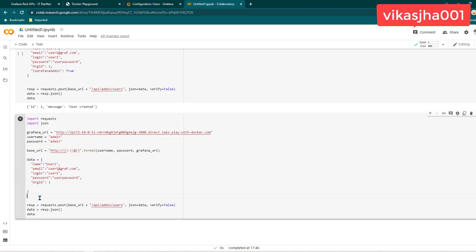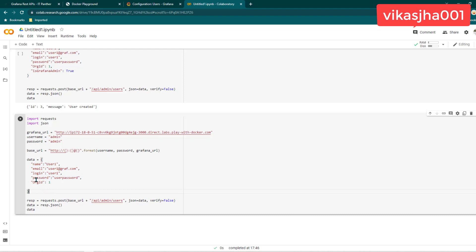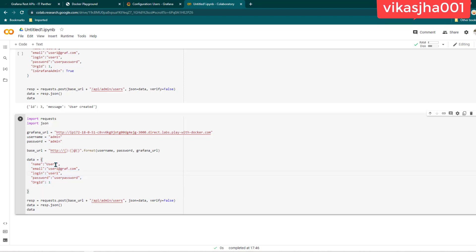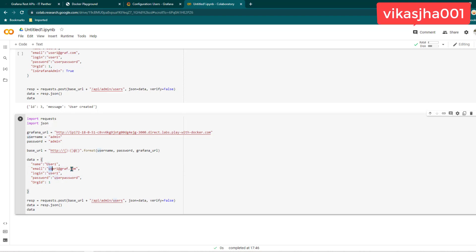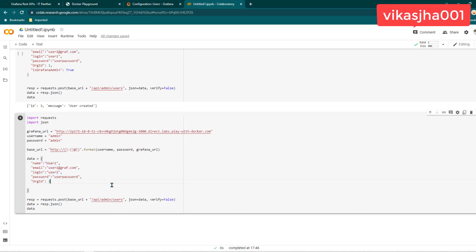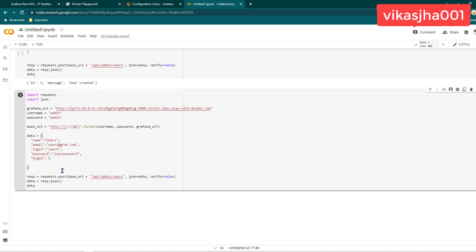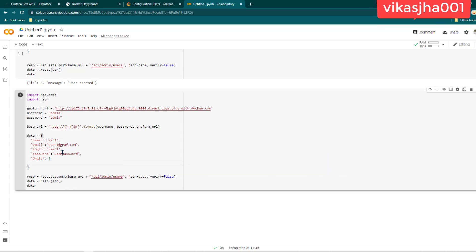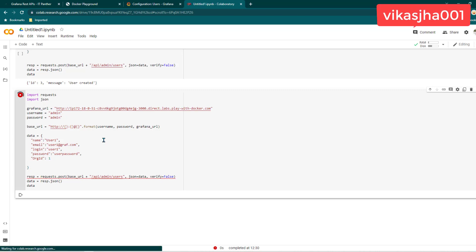Now in this scenario, we are passing some data — this is also called a payload. We are setting the name of the user to user1, providing an email ID, setting the login name or login ID, and setting the password. You can change these values in your scenario. One important thing to notice is that up until now we were mostly making GET requests, but in this scenario we are making a POST request — I've changed it from GET to POST. Let's run it and see whether it works or we get an error.